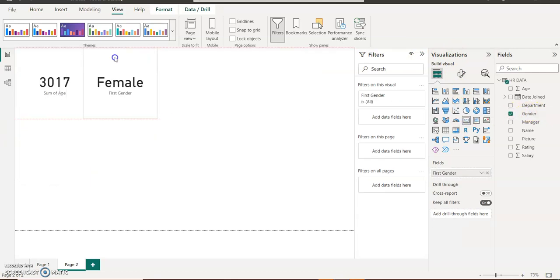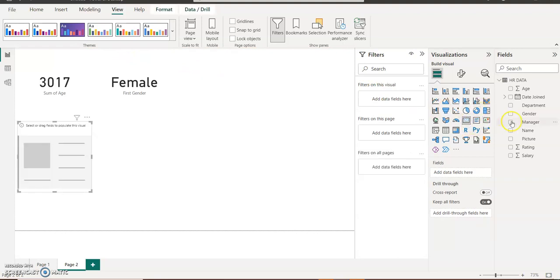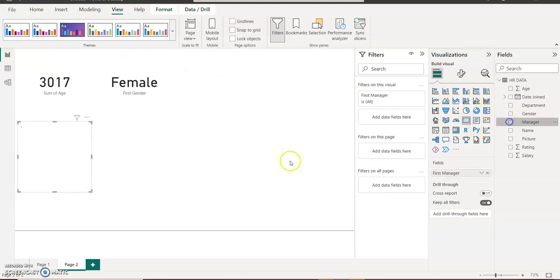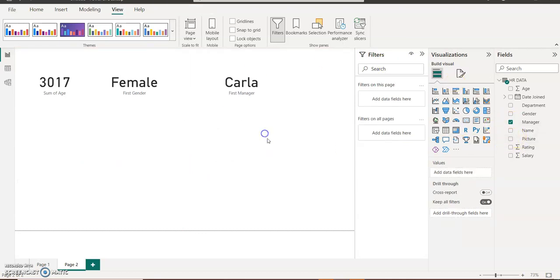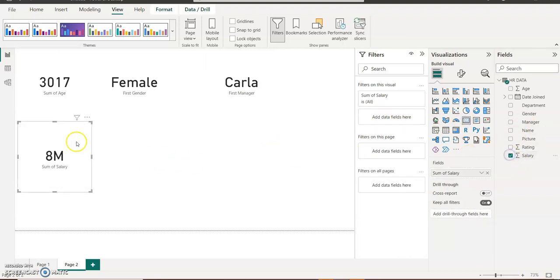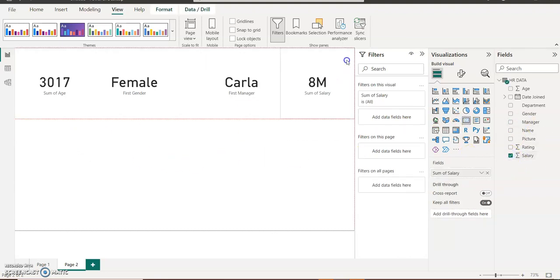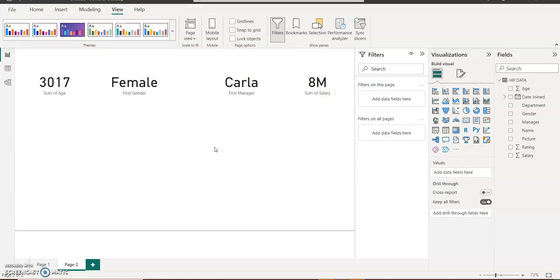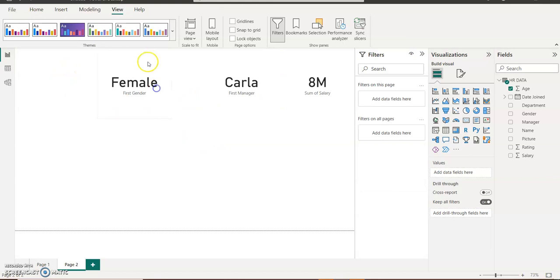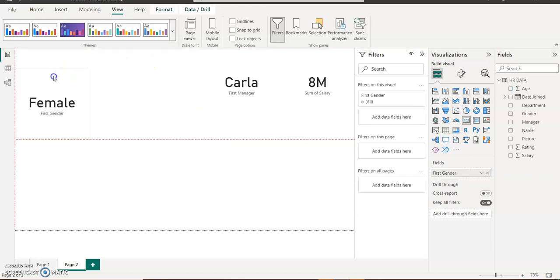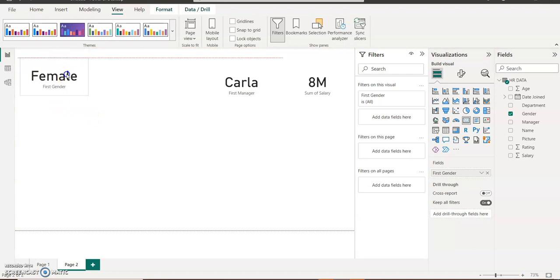I'll check gender, let me place it here. I check card visual, also I check the manager. I also check my card for salary. Let me place it here. Let me put the age here, put the gender here, let me reduce the size a little.